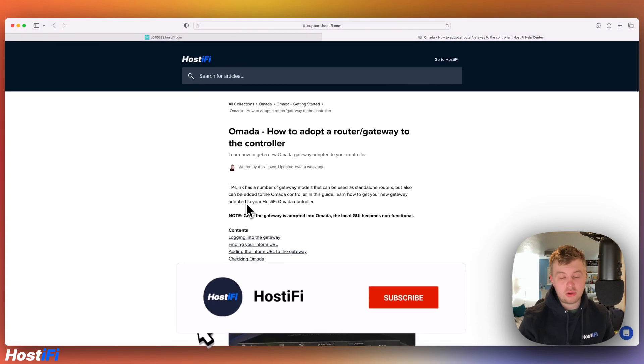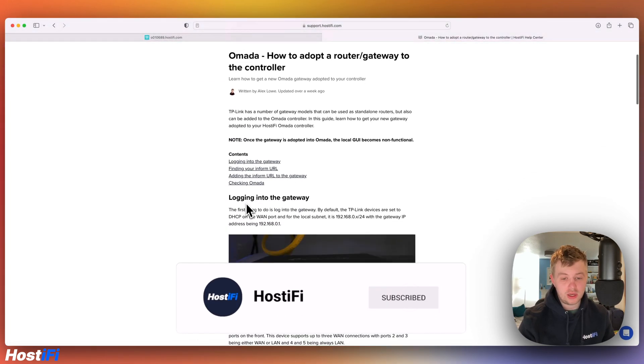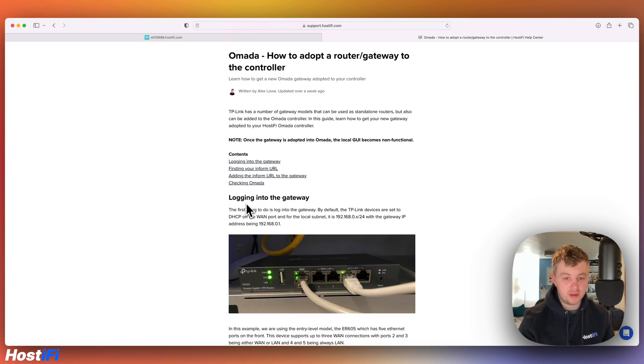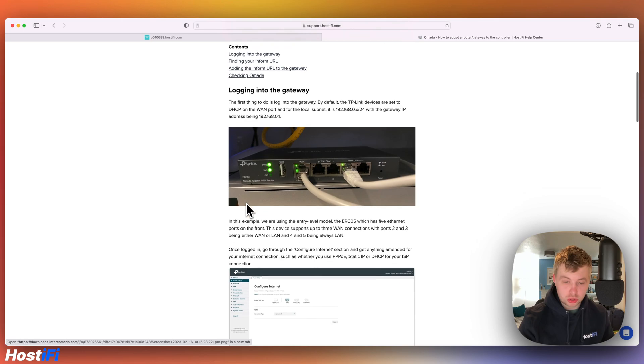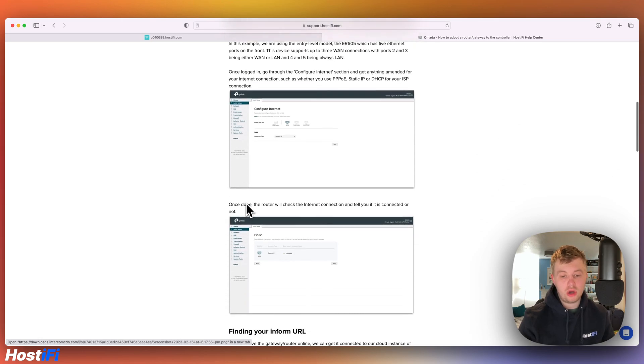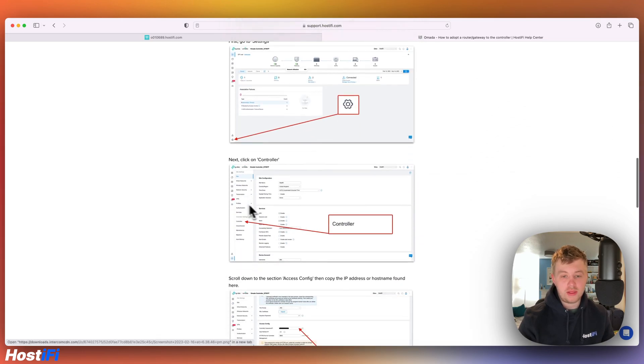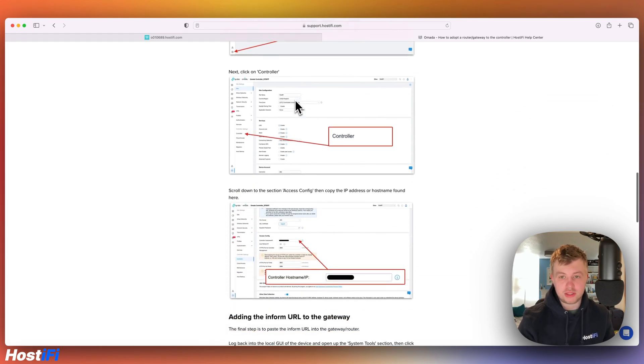So we've already got a guide on the support center for how to adopt the Omada ER605 router, but any other Omada gateway will be the same process. So all you do is log into the GUI, put your hostname in, set username and password, and then get the inform URL from your Omada controller. So we're going to do that today.